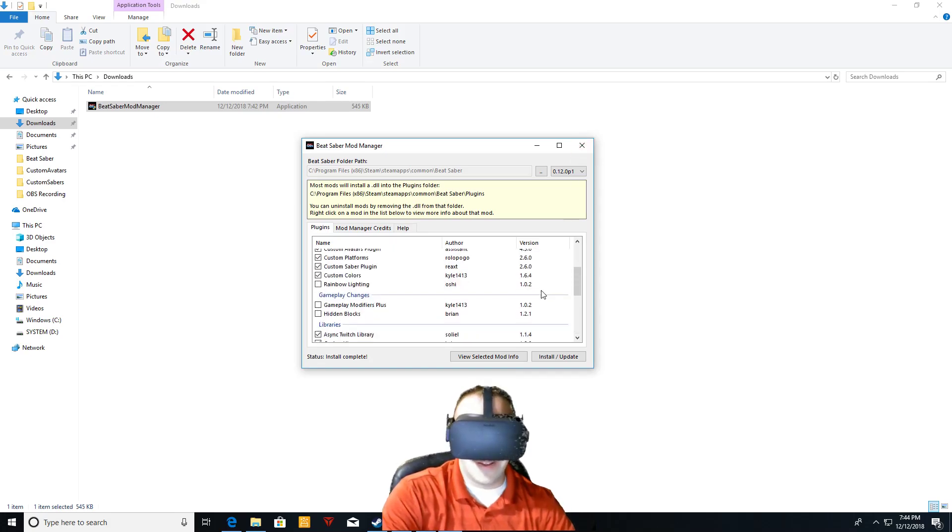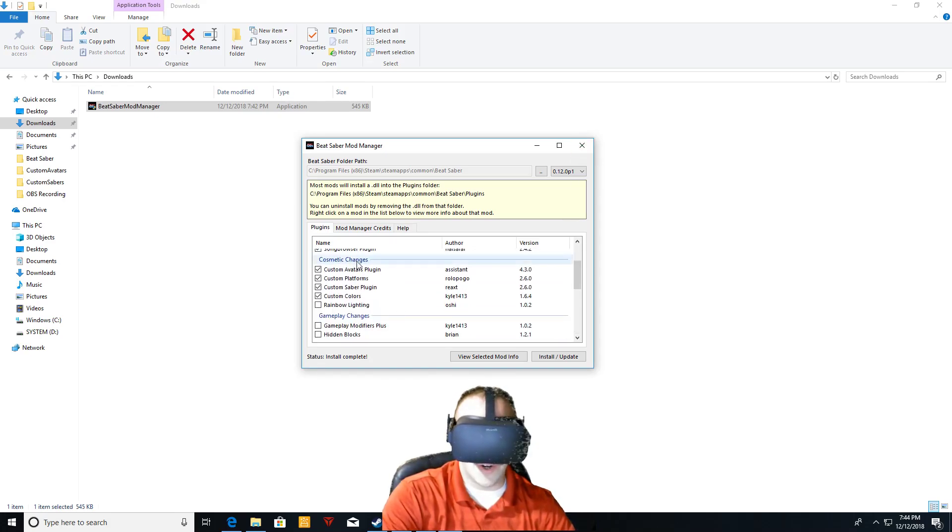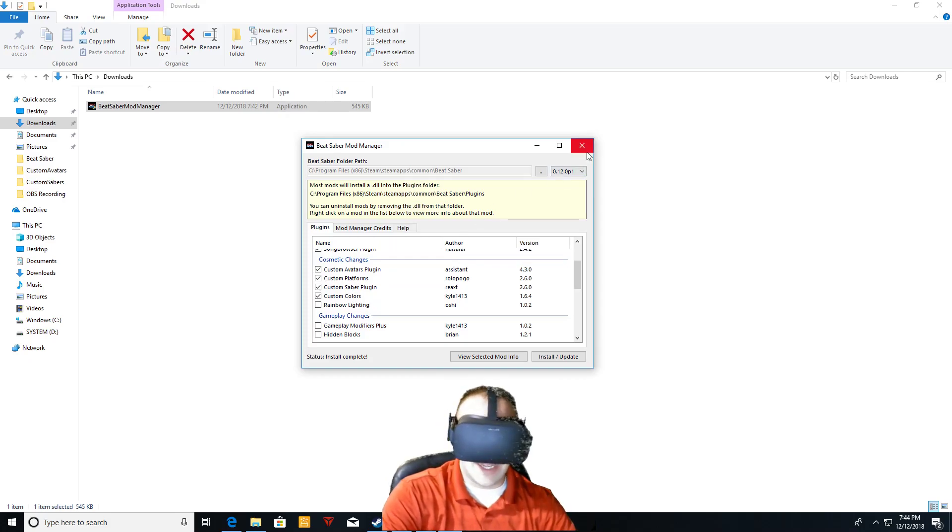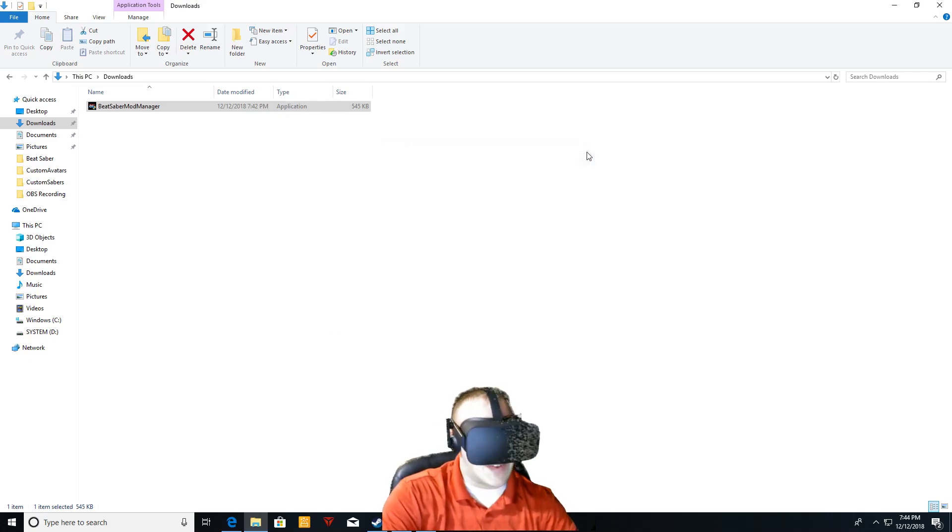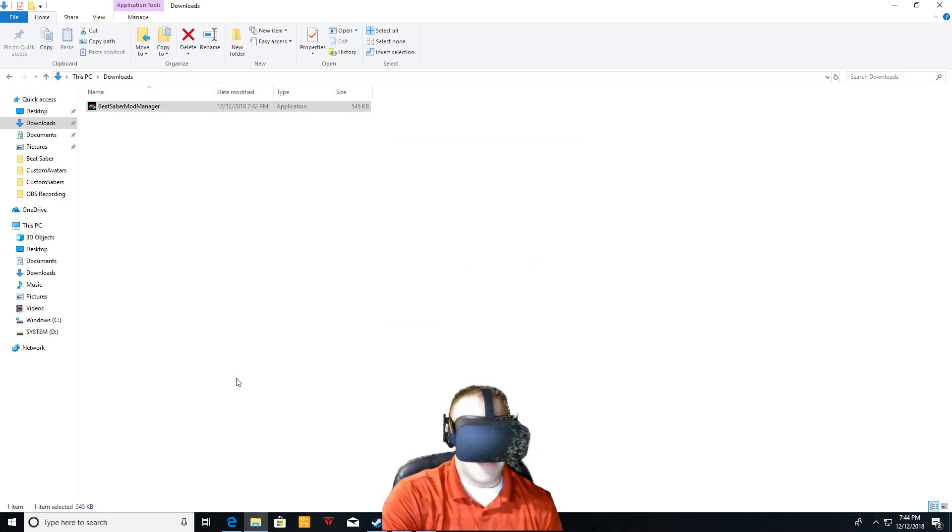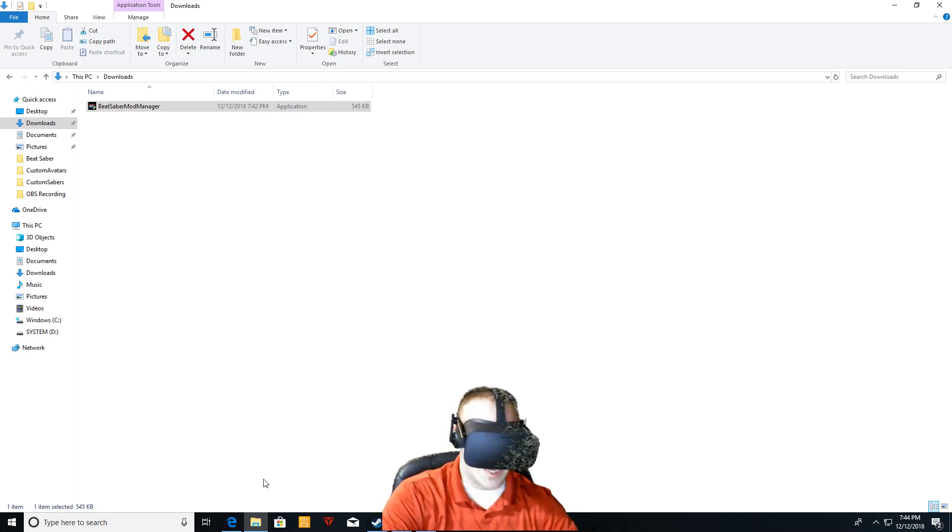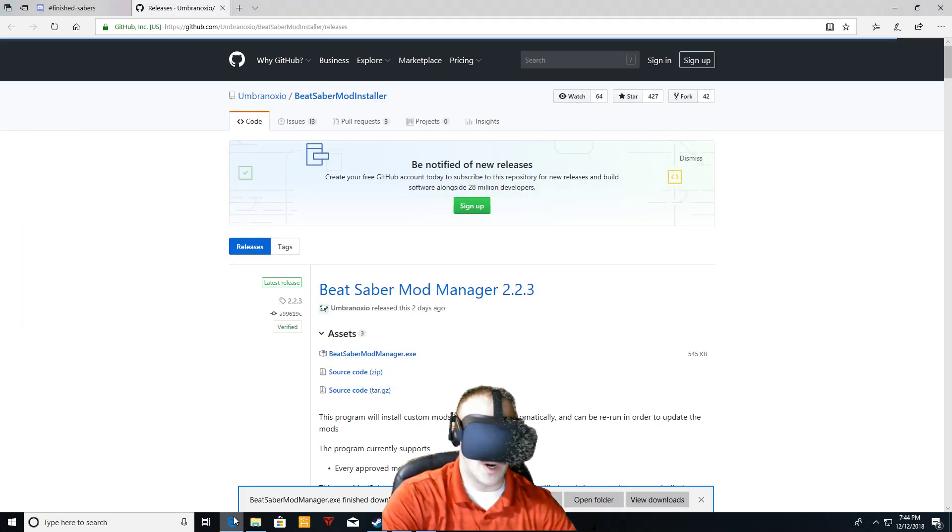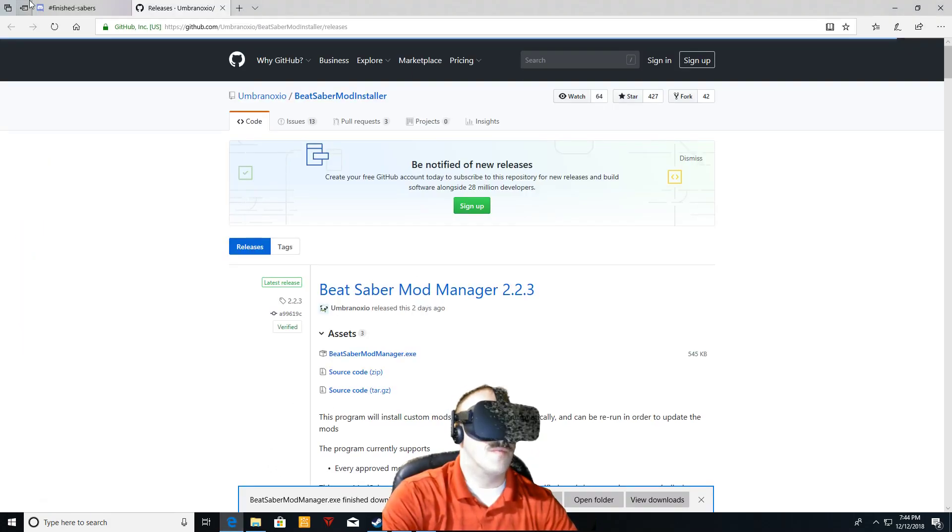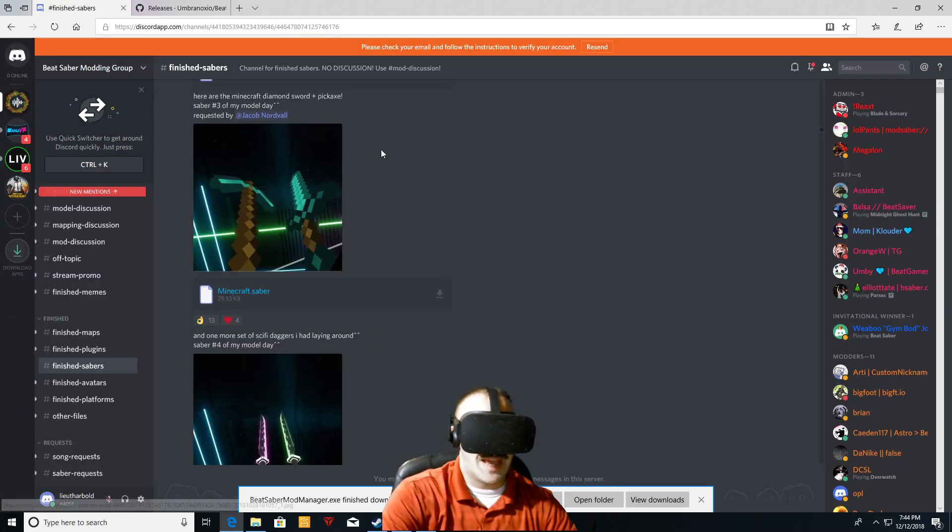And that's basically it as far as the Beat Saber mod manager. Now, you officially have the plugins here, your custom avatars, platforms, and sabers. I think it gives you a couple of demo ones, kind of a couple just like samples. Basically because they had to make a folder, but you still want to go online and get some more. So best thing to do, get into the Beat Saber modding group and download a couple.